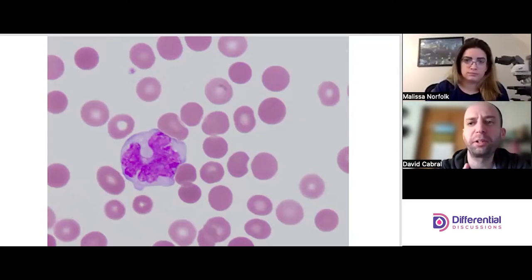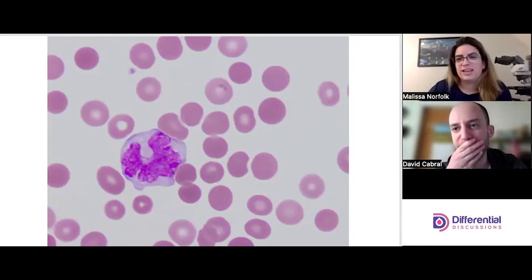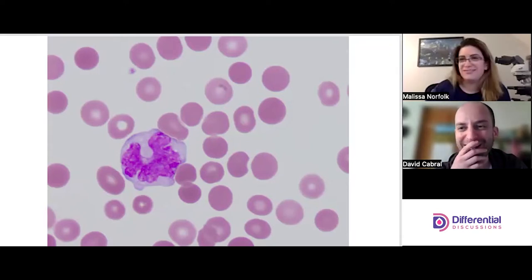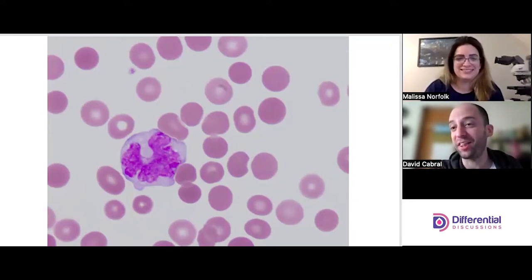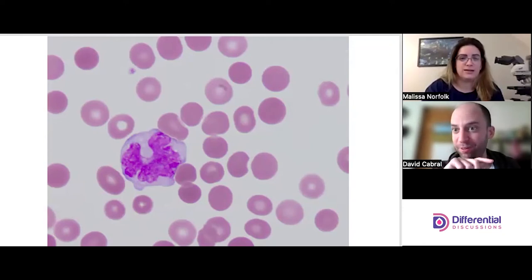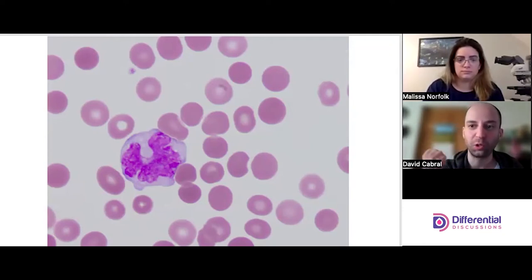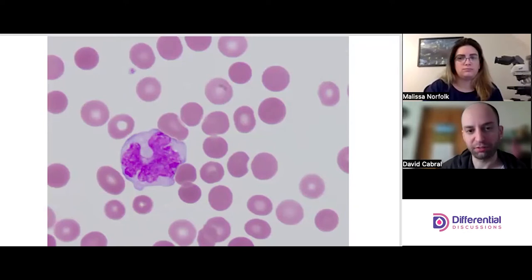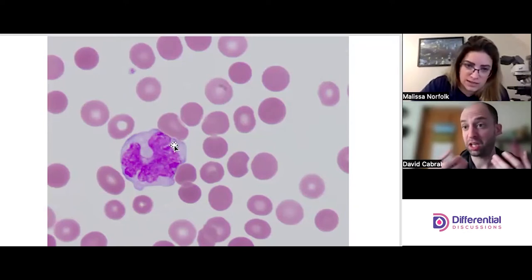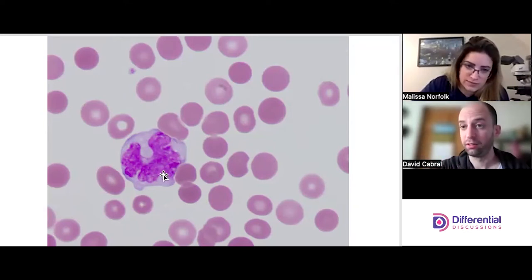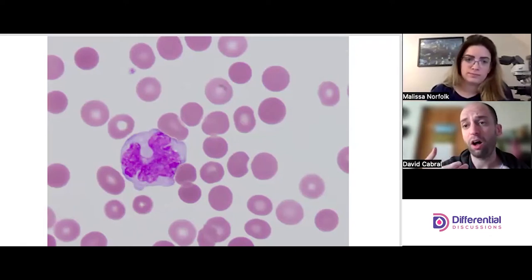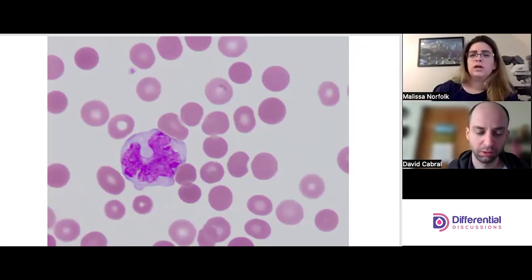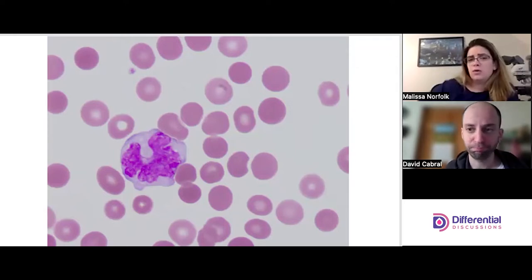We also need to talk about the nucleus. The shape, the folds — I'm sensitive to those. The chromatin pattern is kind of loose and lacy, and I'm paying attention to that chromatin pattern.